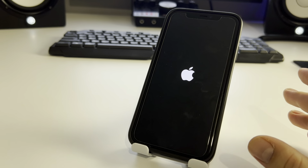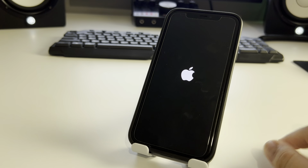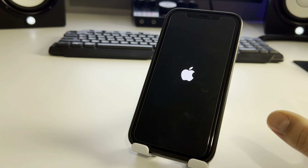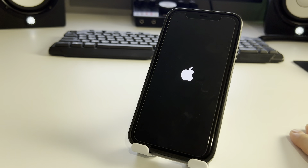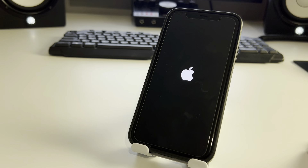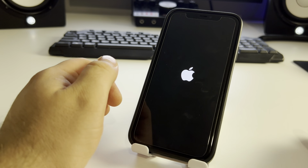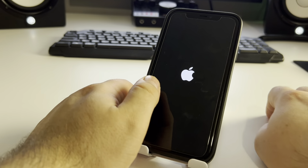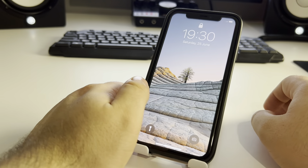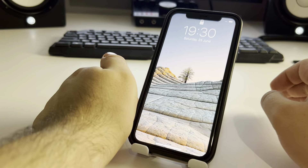Check if this method works for you. Now I'll show you Method Number 2 — maybe the best method, the best of the best — how to fix Apple logo stuck in boot loop on iPhone.